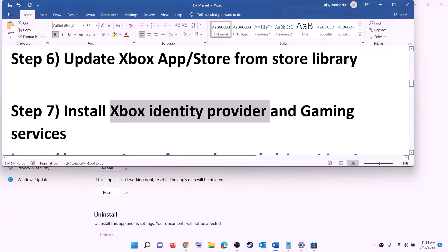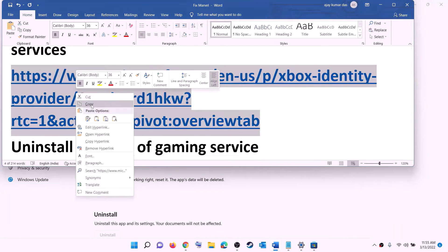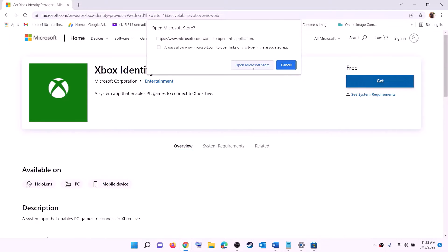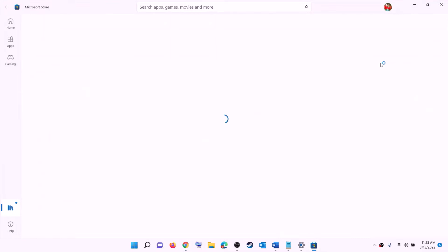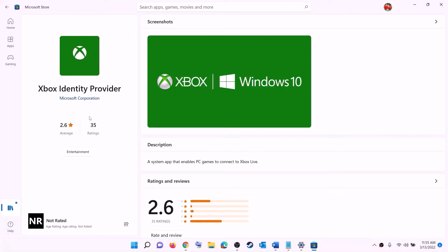The next step is to install Xbox Identity Provider and Gaming Services. Copy the link from the video description and open it in a browser — it will take you to the Microsoft website. Find Xbox Identity Provider, click get or install, and when prompted click open Microsoft Store. If it's not already installed, you'll see an install or get button — go ahead and install it.